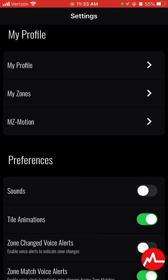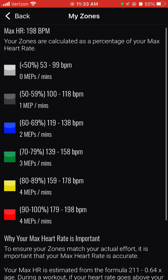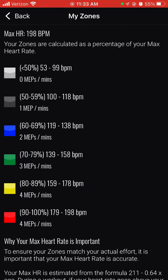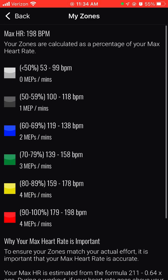Speaking of zones, on the second tab — MyZones — it will tell you what each zone means. For me, my max heart rate is 198 BPM, so to be in the 90% range, my heart rate needs to be 179 to 198 beats per minute to be in the red zone. Drop down a tier and it's 178 down to 159. There is also a MEPs per minute value — that is the point system we're using. For the MyZone challenge, we're only counting green, yellow, and red: green gets 3 MEPs per minute, yellow and red get 4 MEPs per minute. Anything below that won't count for the challenge but will still add MEPs to your score, which is how you build your status.